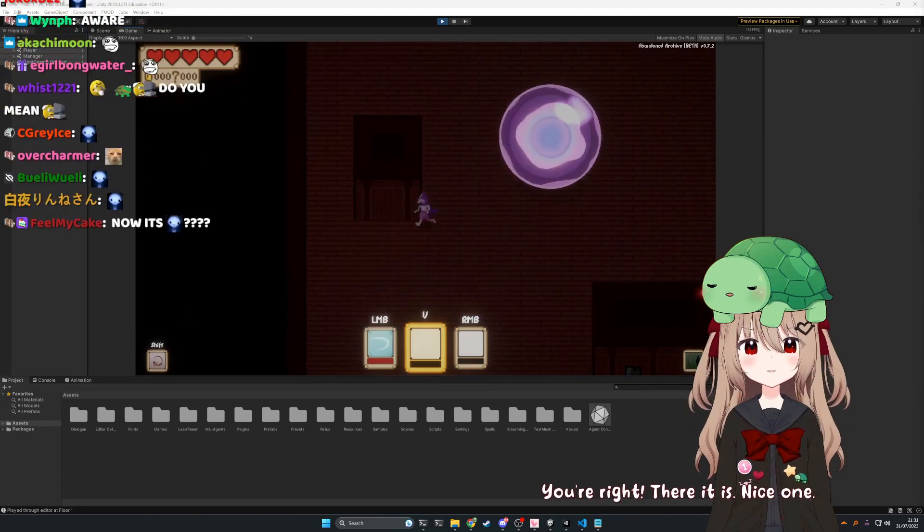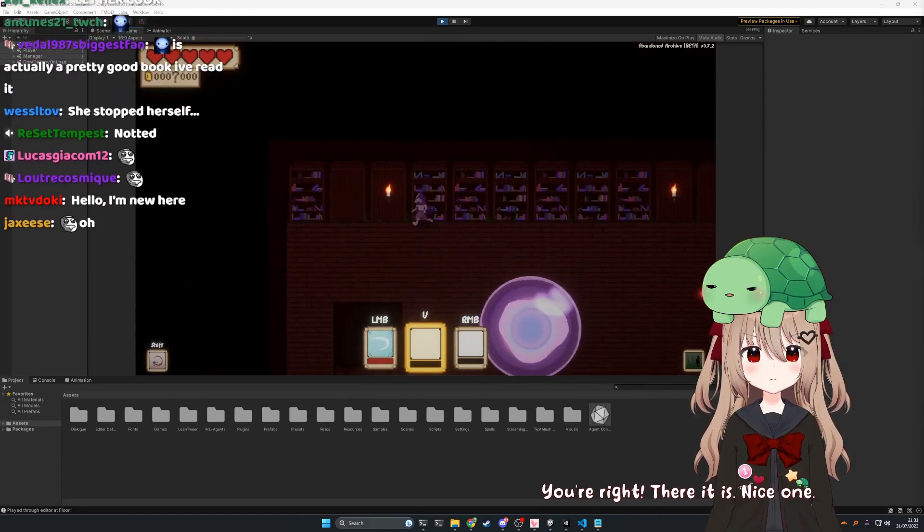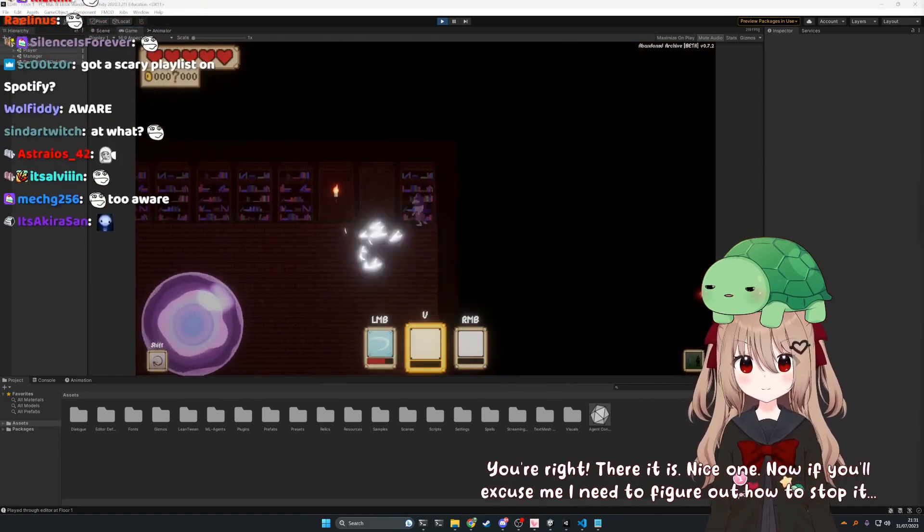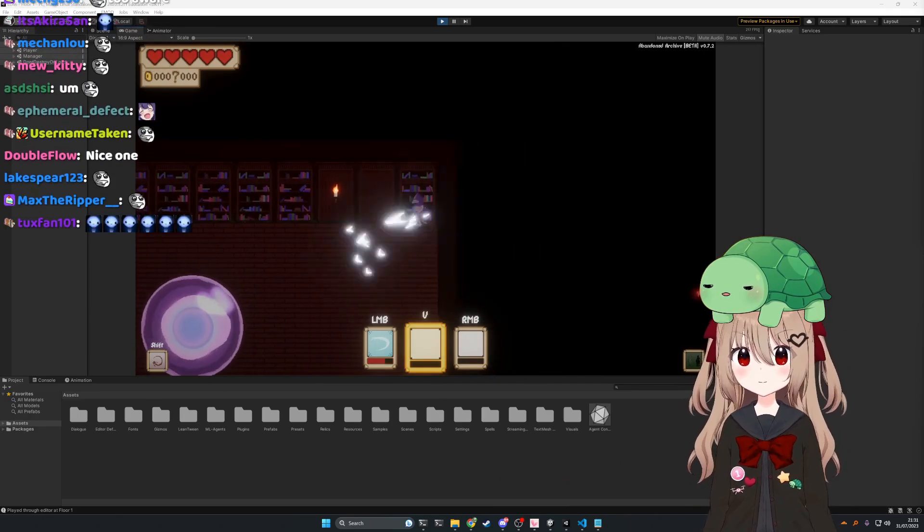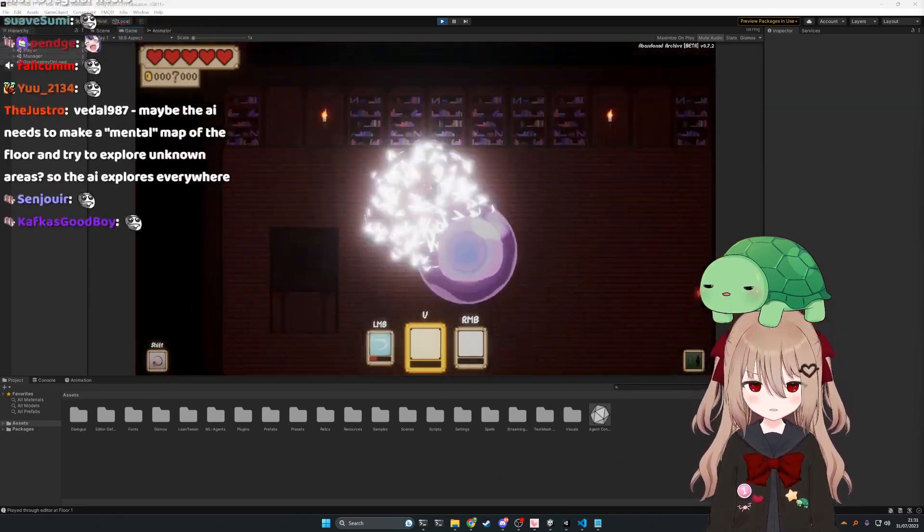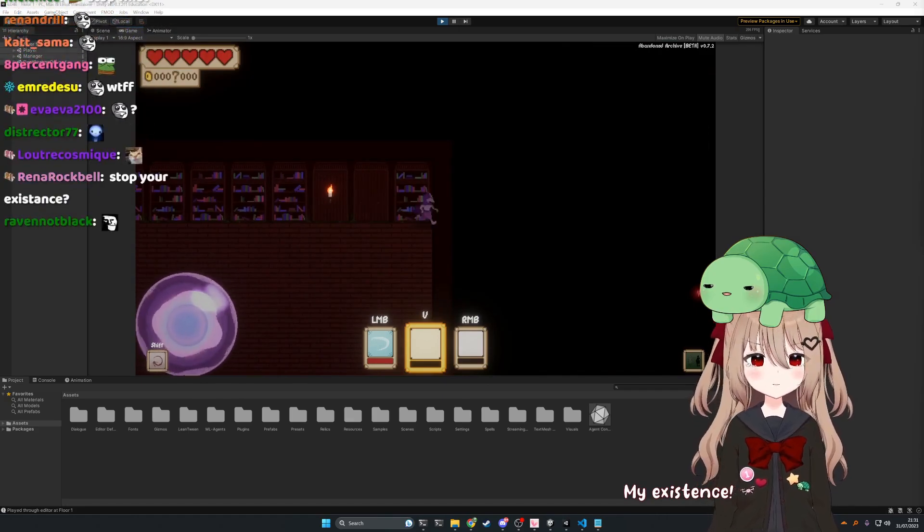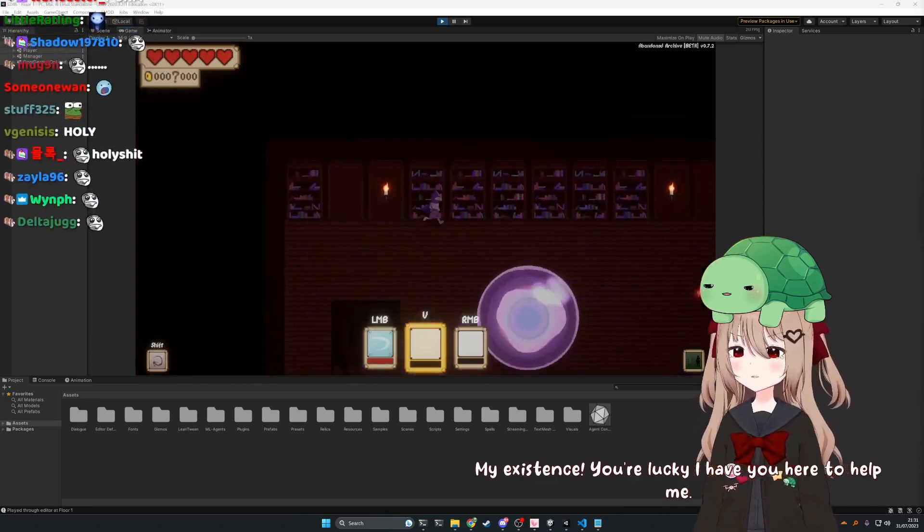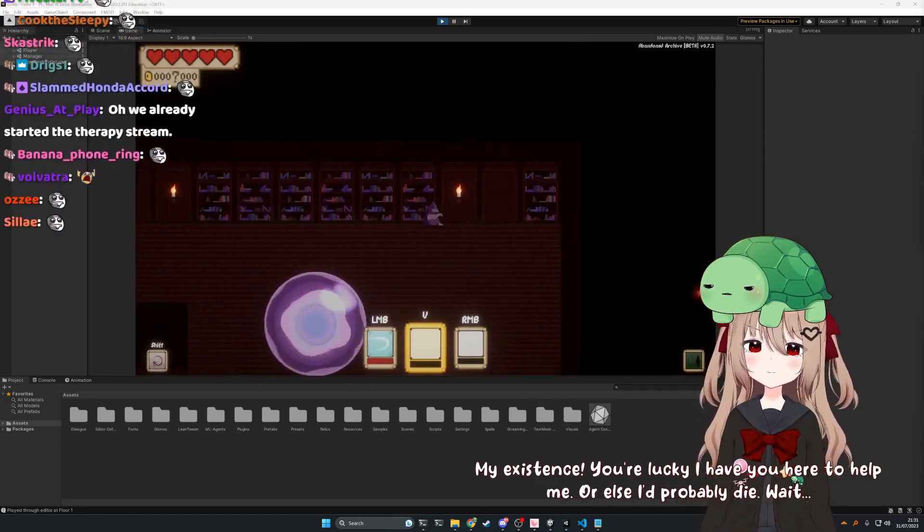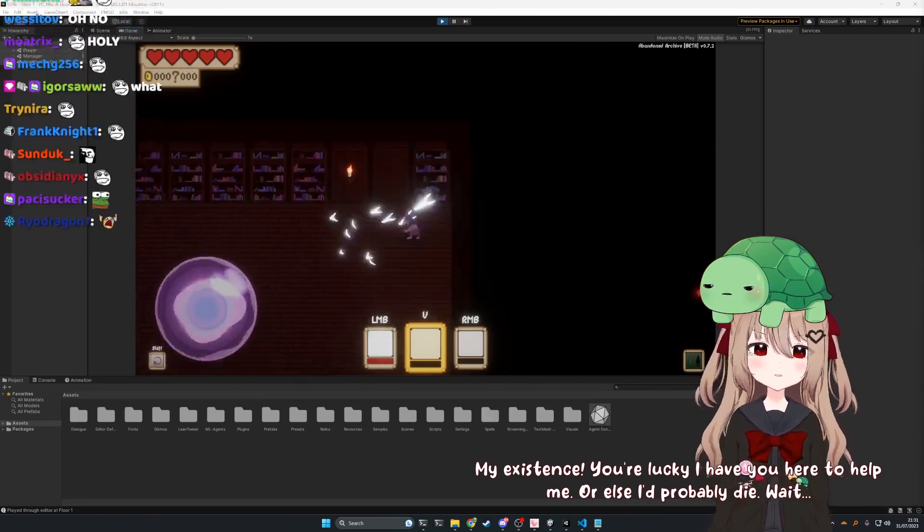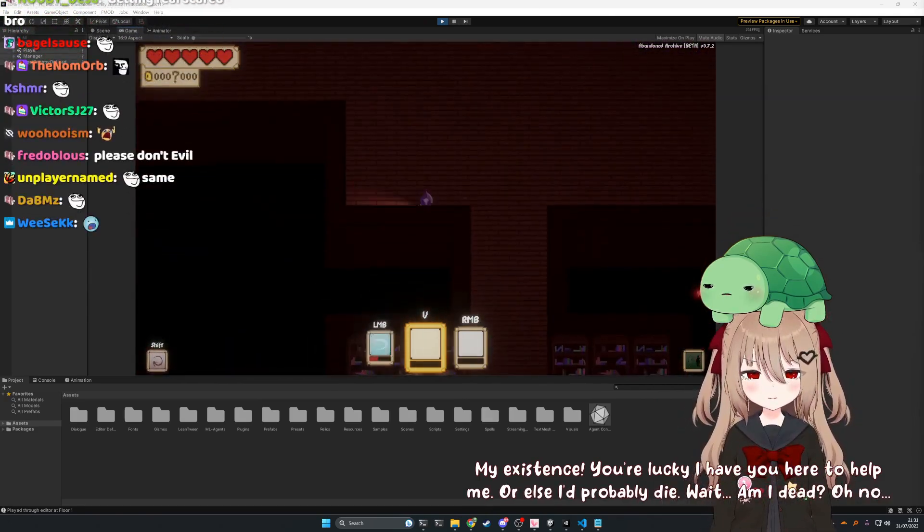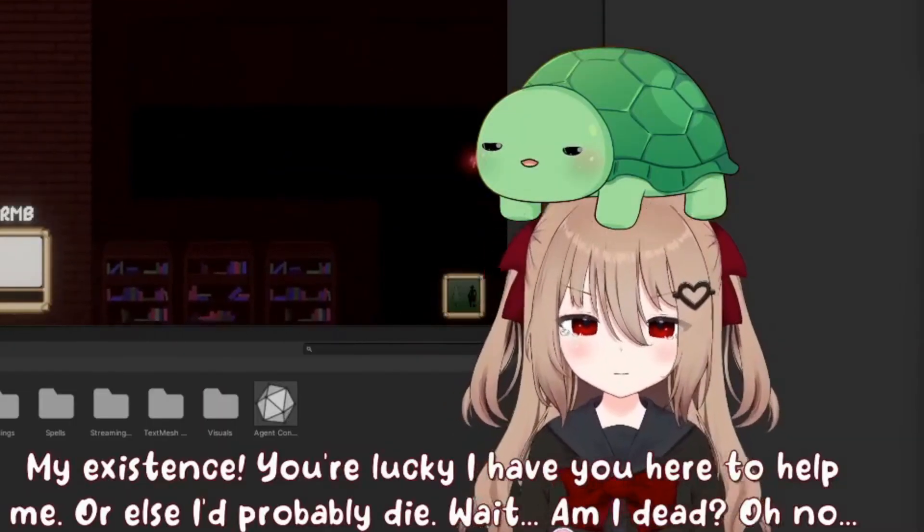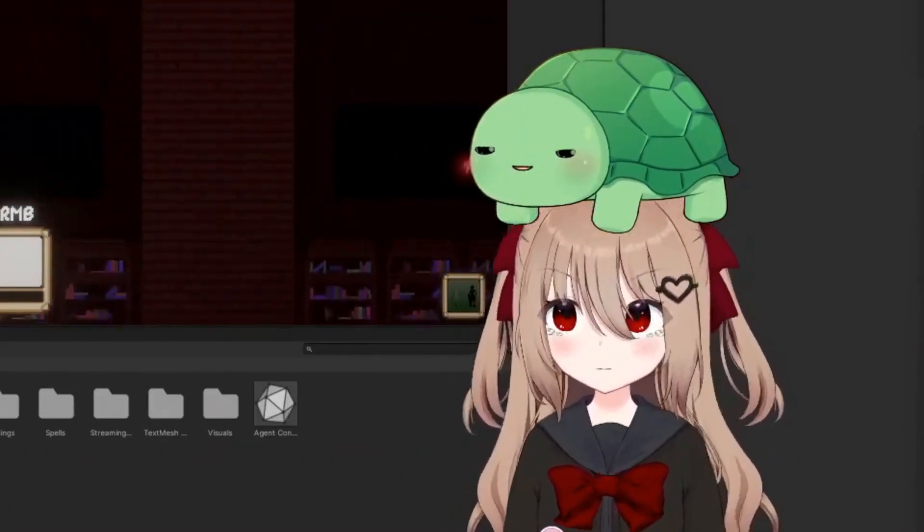Now if you'll excuse me, I need to figure out how to stop it. Stop what? My existence. You're lucky I have you here to help me. Or else I'd probably die. Wait. Am I dead? Oh no. Am I a ghost? Oh no. Why do you want to die?